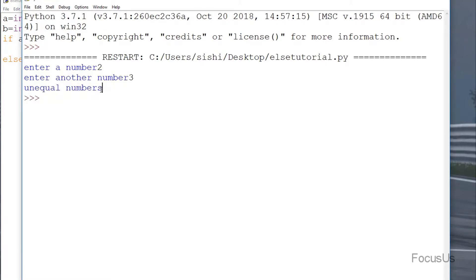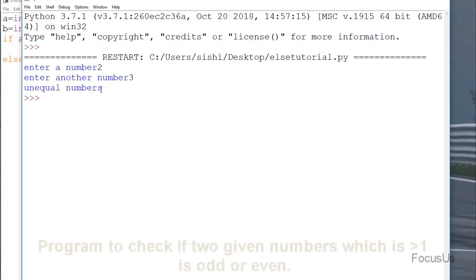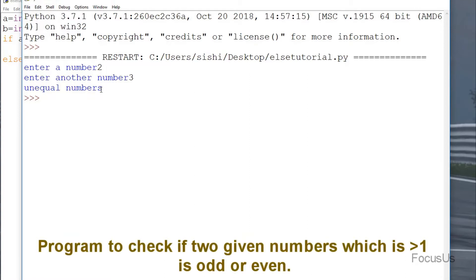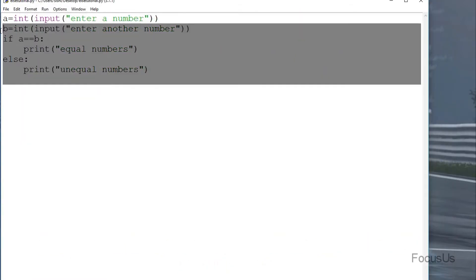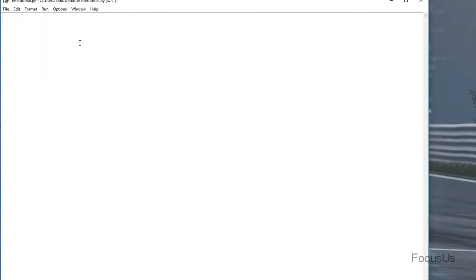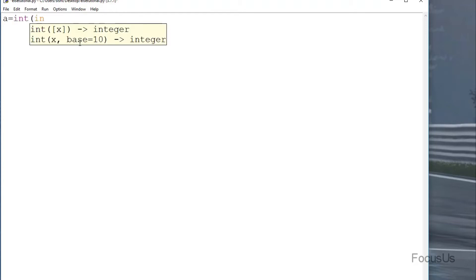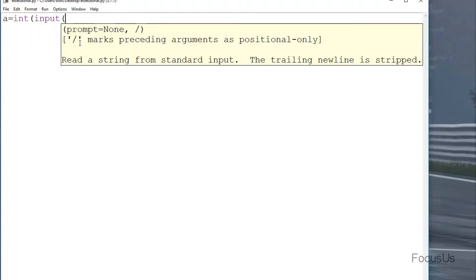This is the basic concept of if-else, but what if we have more than two conditions? In that case we use the elif statement. I'll illustrate this by writing a program to check if a number greater than or equal to one is odd or even. I'll clear the console and type: a equals int(input('Enter a number equal to or greater than one')).